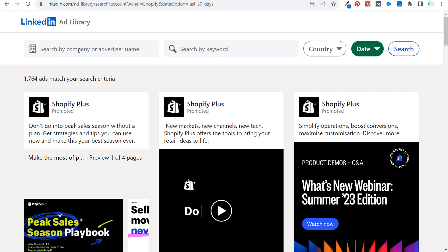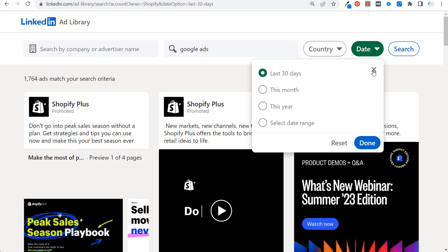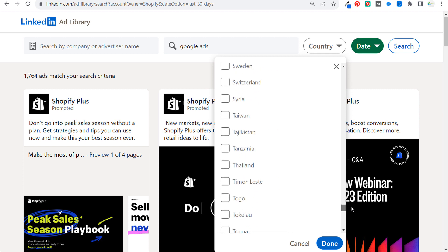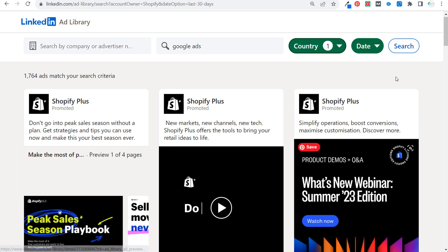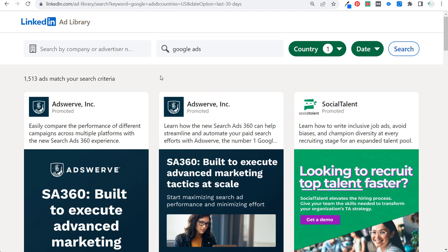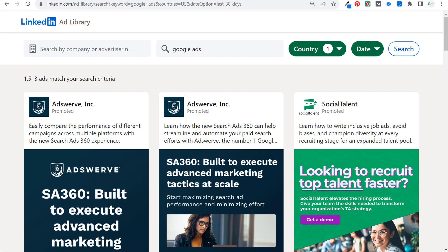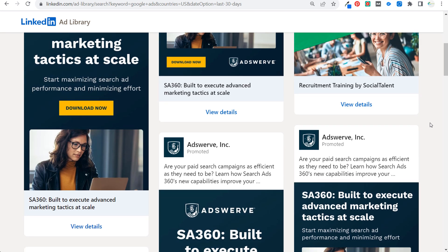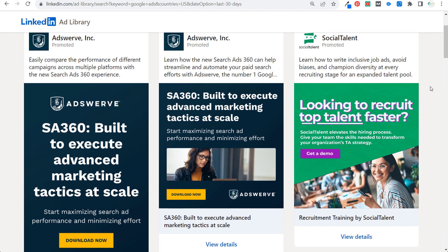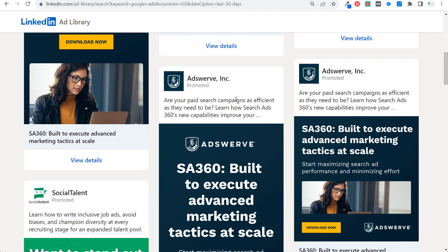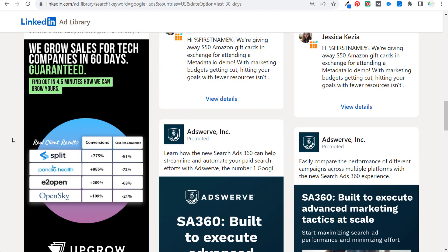Just enter your search information — company or advertiser name, or a keyword — along with a specific country and time period, then click search. For example, searching 'Google ads' with the United States as the country and last 30 days as the date range returns over 1,500 ads. Not all results are completely relevant — for instance, an ad about writing inclusive job ads appears — but many are directly related to paid search and display advertising topics.